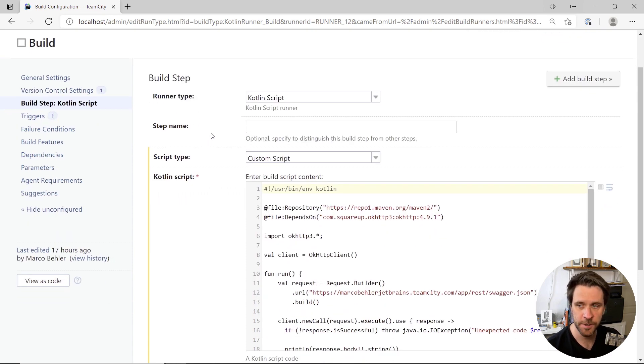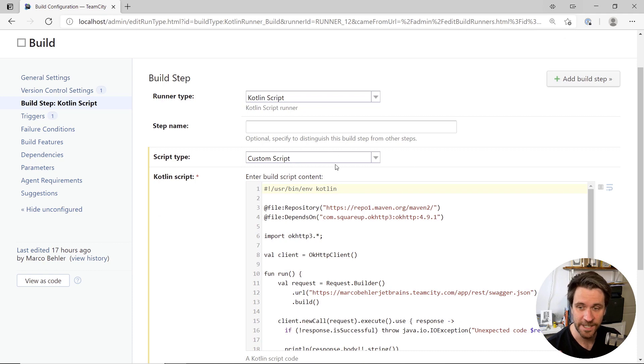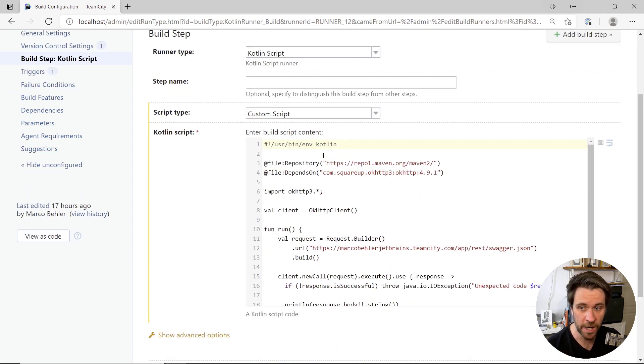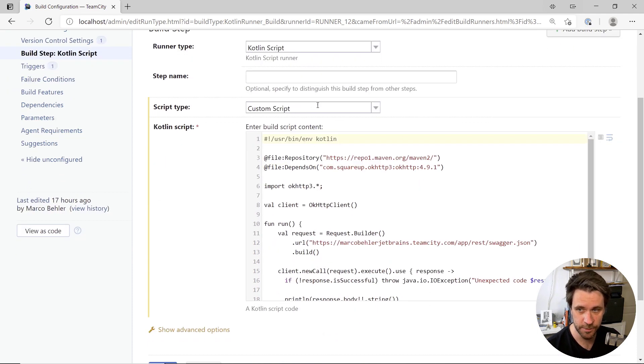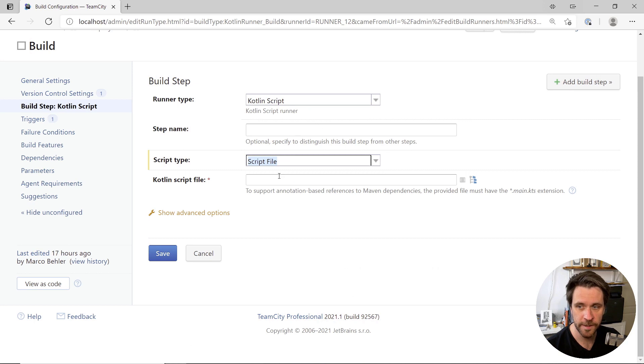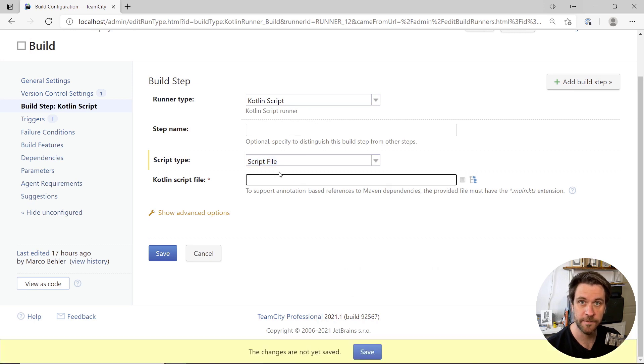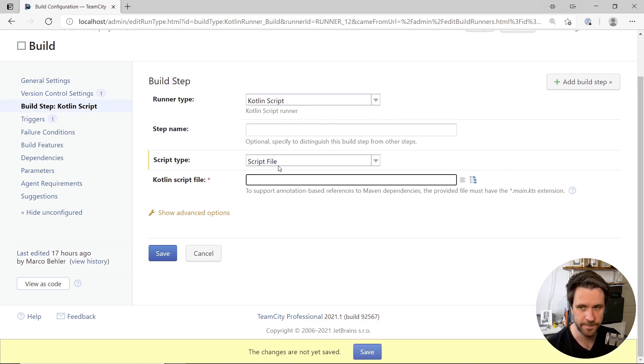And then you have the choice of either supplying the Kotlin script straight inside the TeamCity UI as a custom script or choose script file and supply the file name of a Kotlin script living inside your repository.